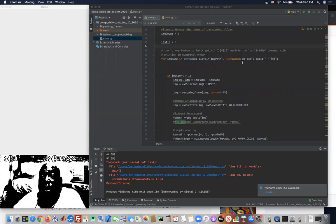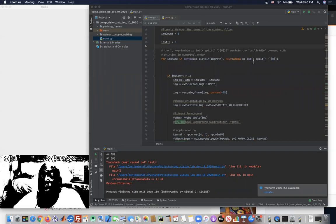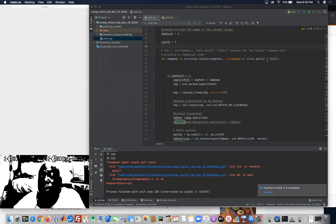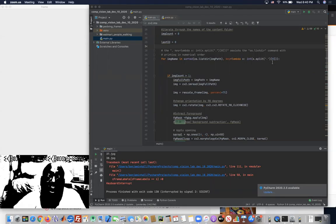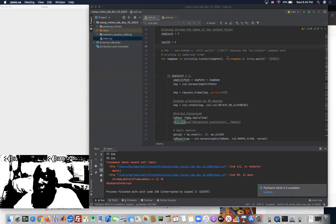key equals lambda x, and x dot split around period of the zeroth element, right? If you add this line here,